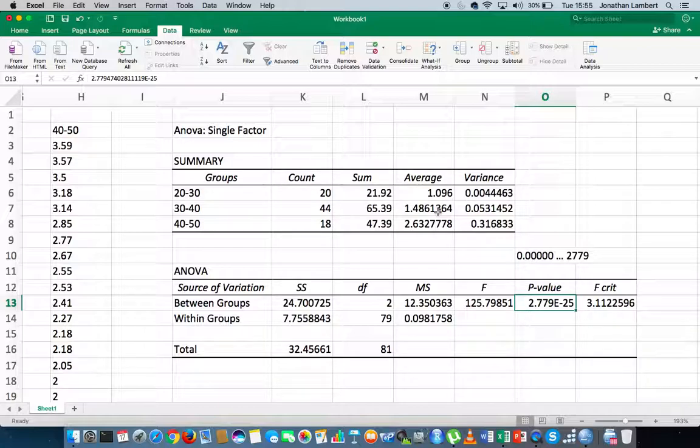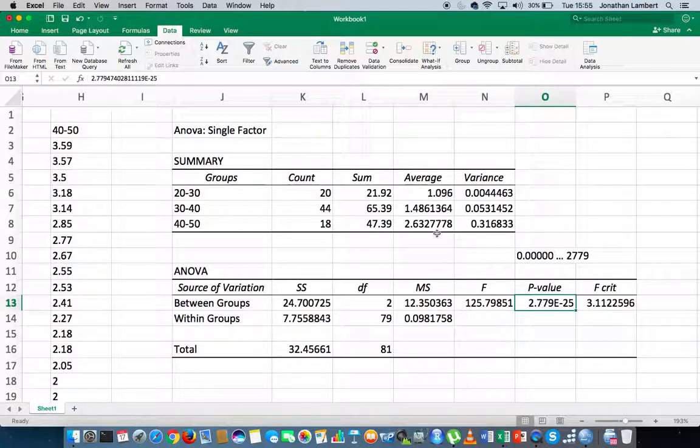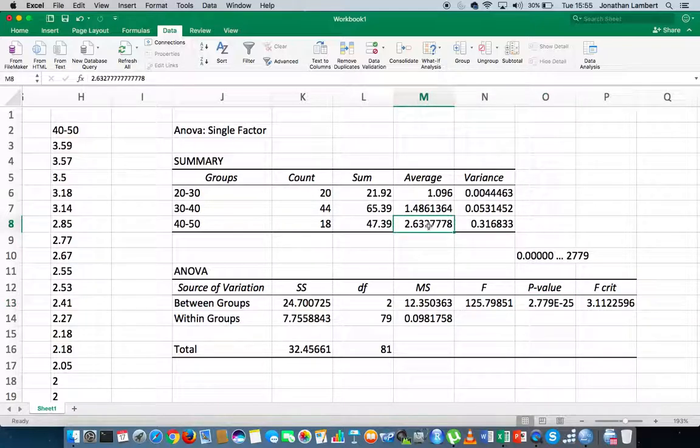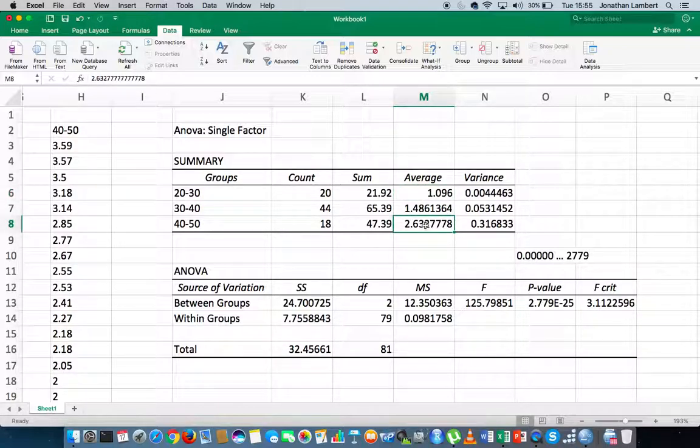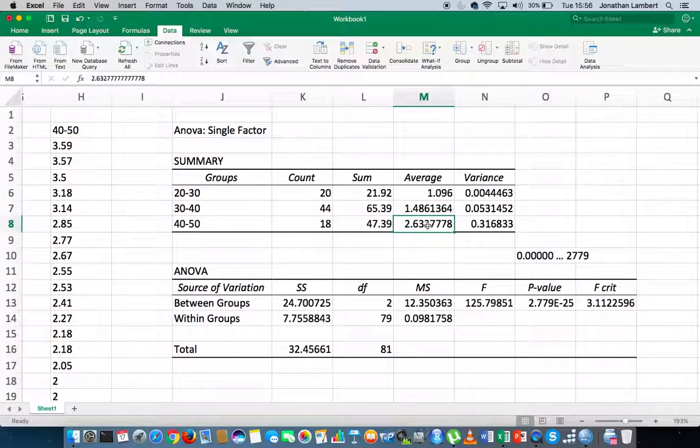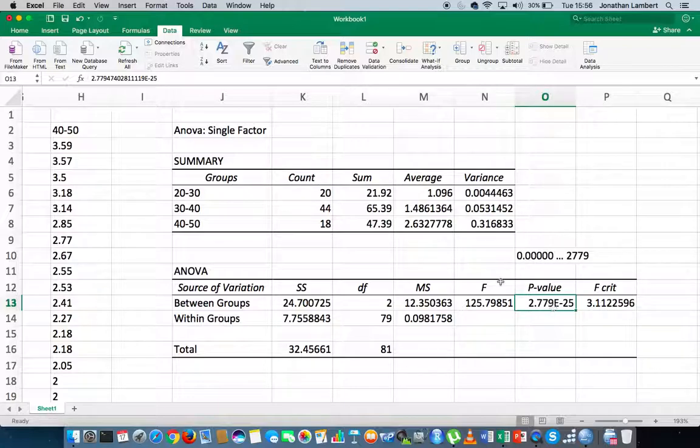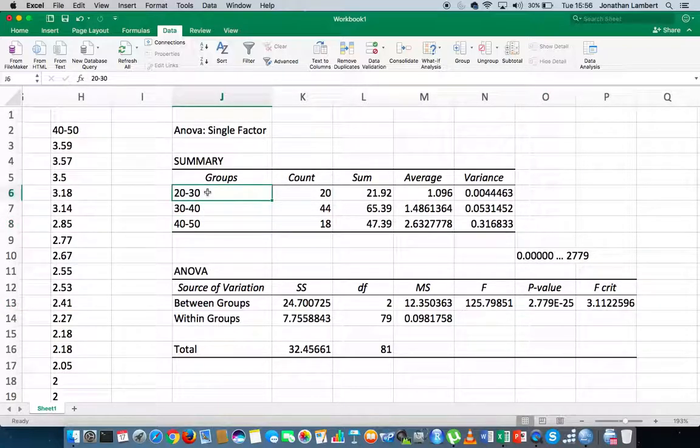And the inference would be that at least one of the pairings of our groups have significantly different averages. Now, we don't know which ones they are, but we know at least one of them have a significantly different average. And that would have to be 2.63 compared to 1.096 at minimum. There could be evidence to suggest that 2.63 is different to this, and that 1.48 is different to 1.096. But we know that there is at least one difference, so it must be between the 40 to 50-year-olds and the 20 to 30-year-olds.